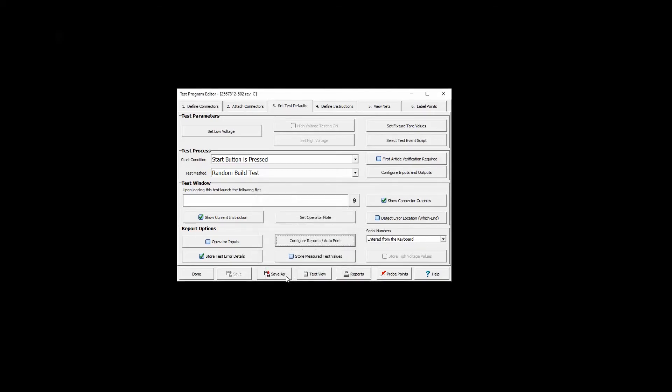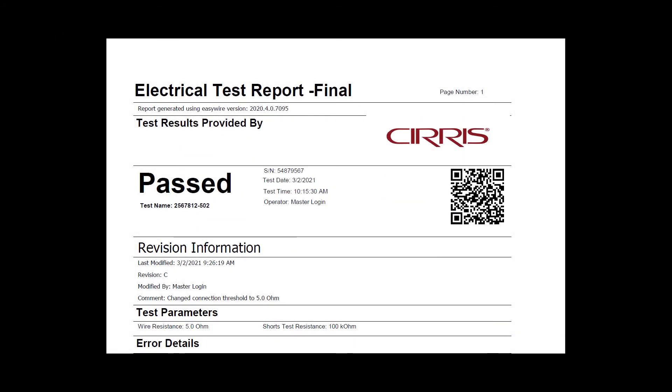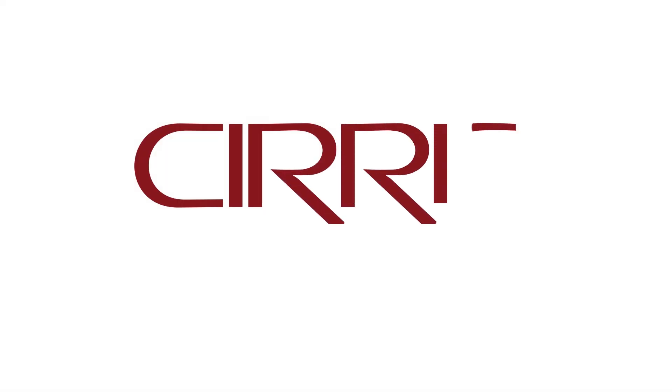After saving the changes, the new barcode will appear in the report or label with dynamic fields populated with data collected at the time of testing.